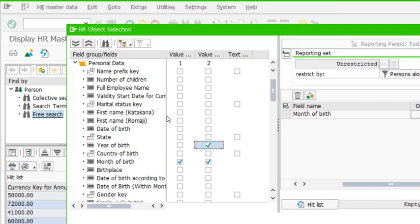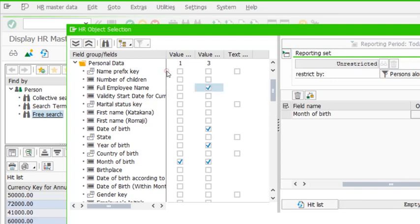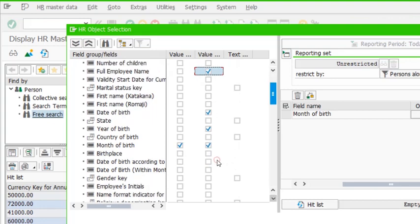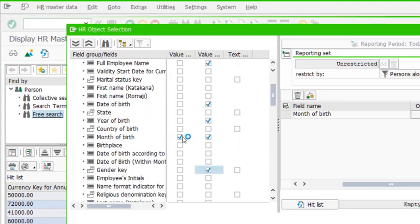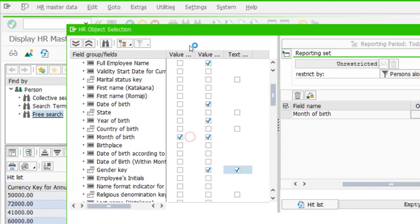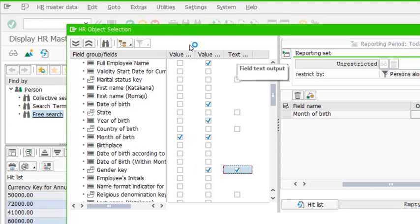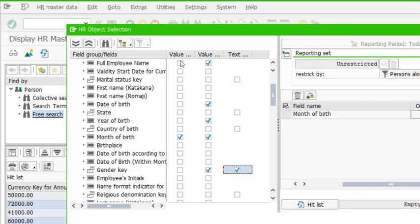I also want the complete date of birth in the output, the full employee name, and the gender key. I also want the text of the gender key field — gender key may be one or two, and the text may be male or female. So the first set of checkboxes are for input filter criteria, and the output checkboxes are for what appears in the results. Let's run this report.